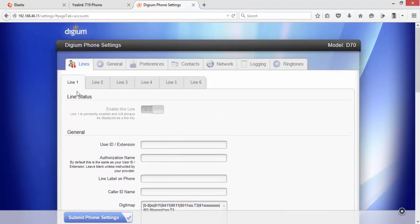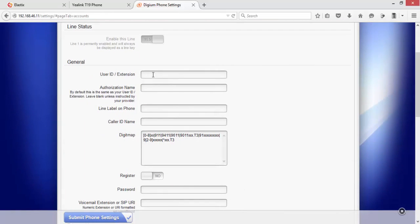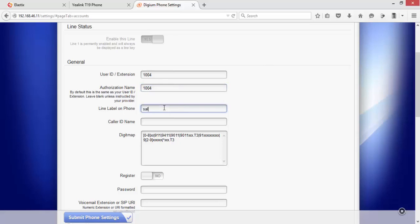Now as you can see, as soon as I logged into the phone, I have the User ID and Extensions which I'll put 1004. The Authorization Name should be similar because of SIP authorization.